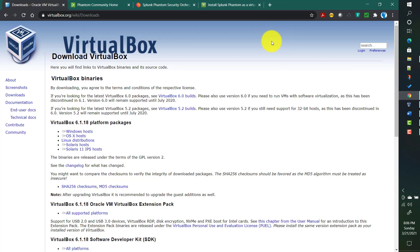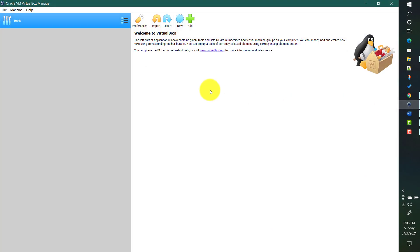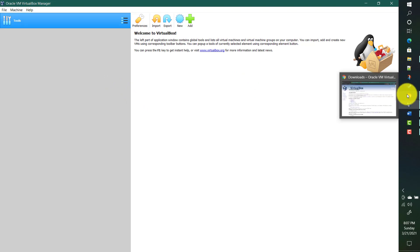After we install Oracle VirtualBox, the interface will look something like this — the Oracle VirtualBox Manager. Here we need to import the virtual machine image from the Splunk Phantom community site, so the second thing we need is the Phantom OVA file.